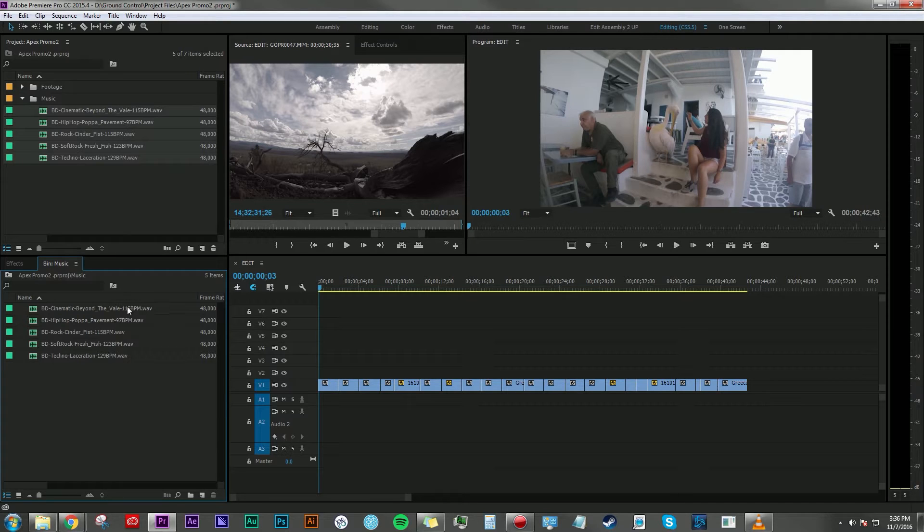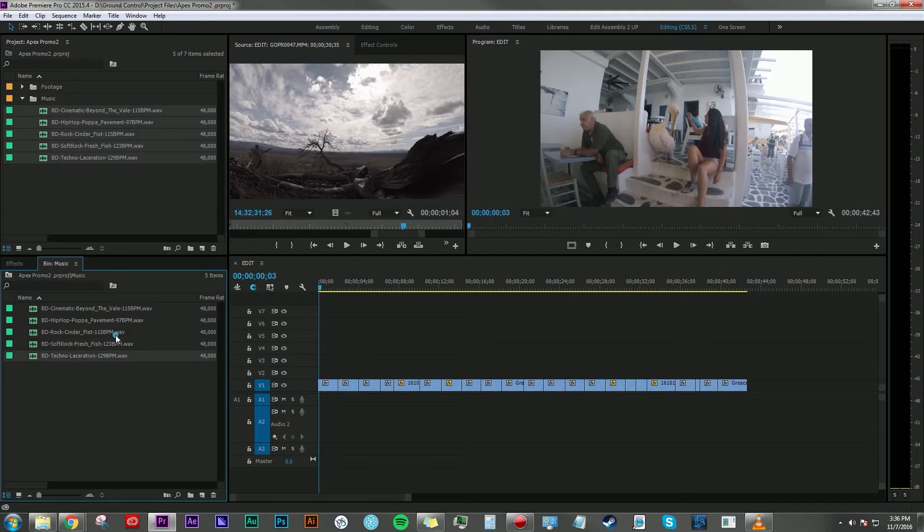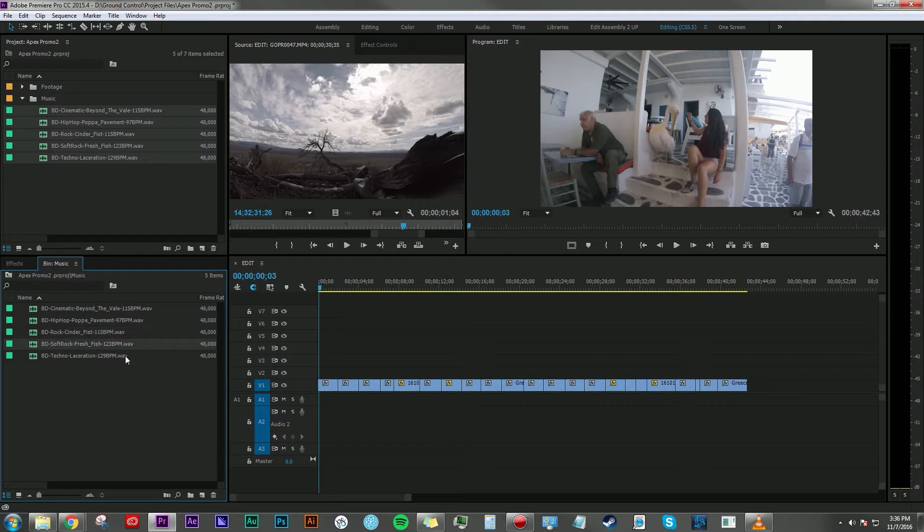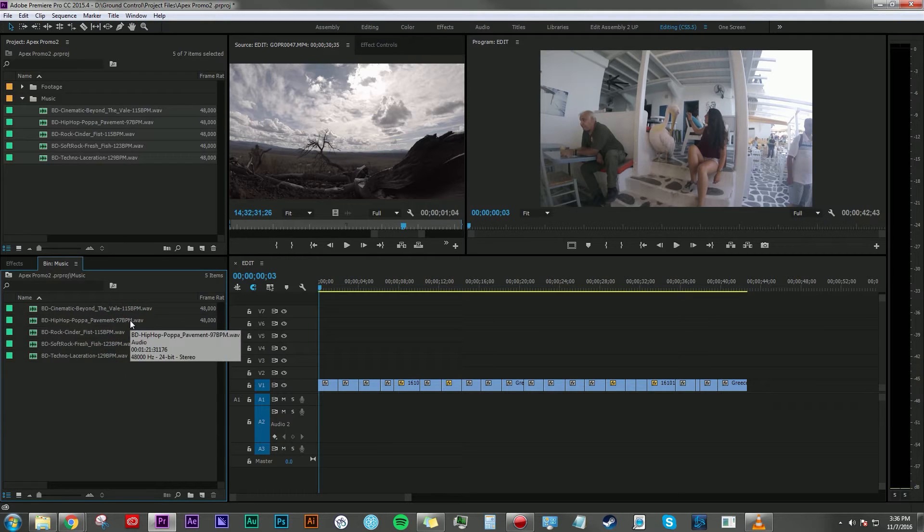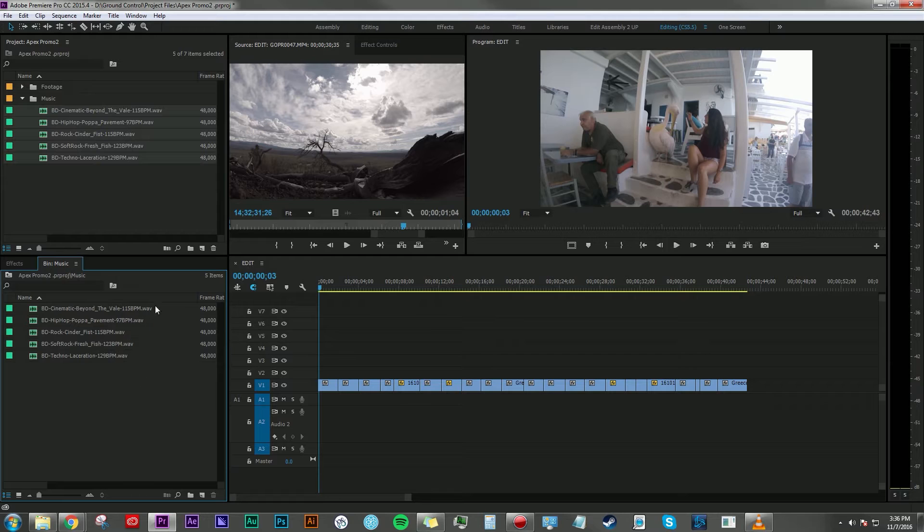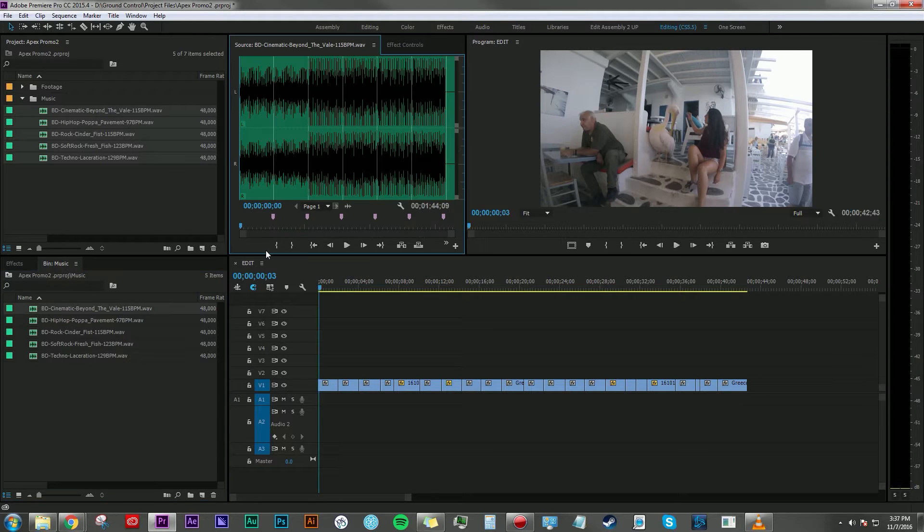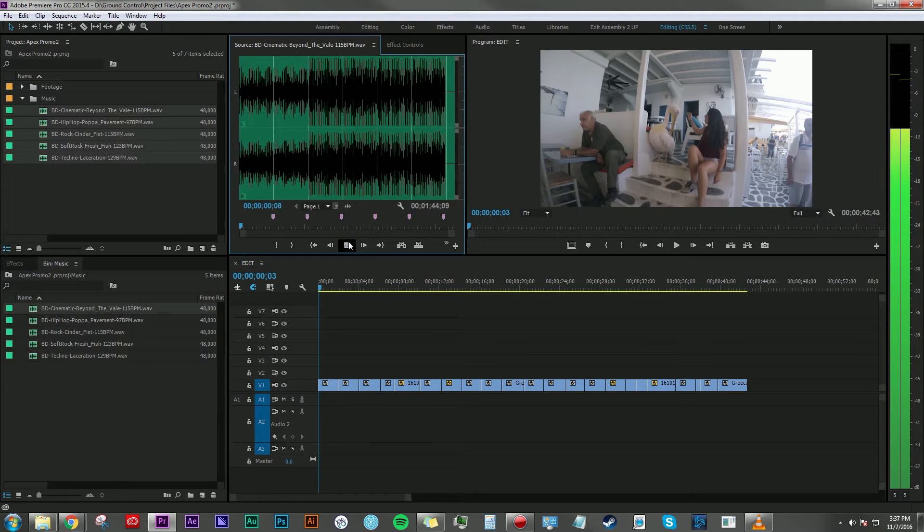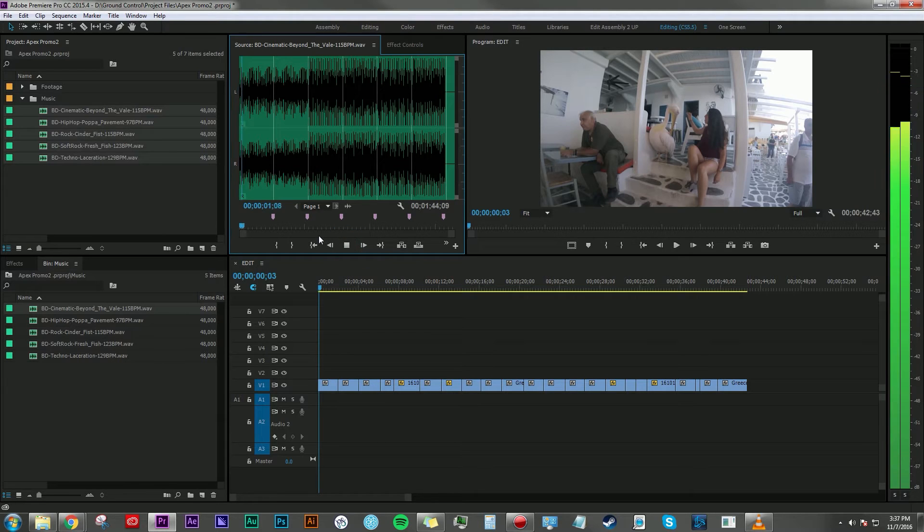And it's nice because not only are they well-labeled, but they also show the beats per minute. So if I'm looking for a slower or a more moderate tempo or a faster tempo, I have the information at my disposal just by looking at the file name.